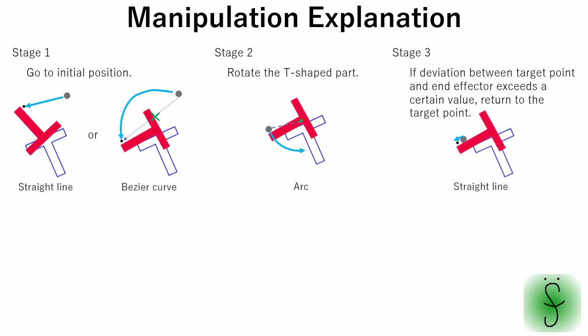When the distance exceeds a certain value, the end effector moves to the target point once again.